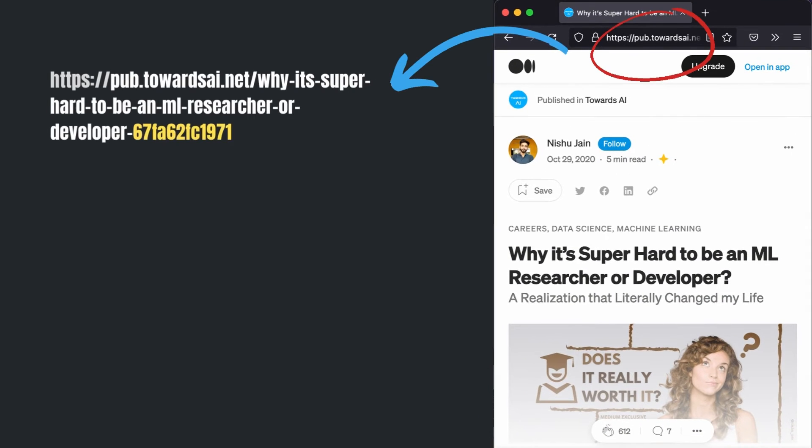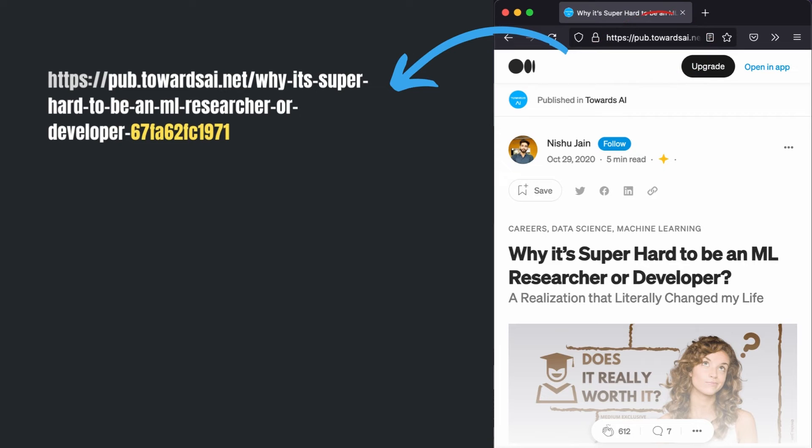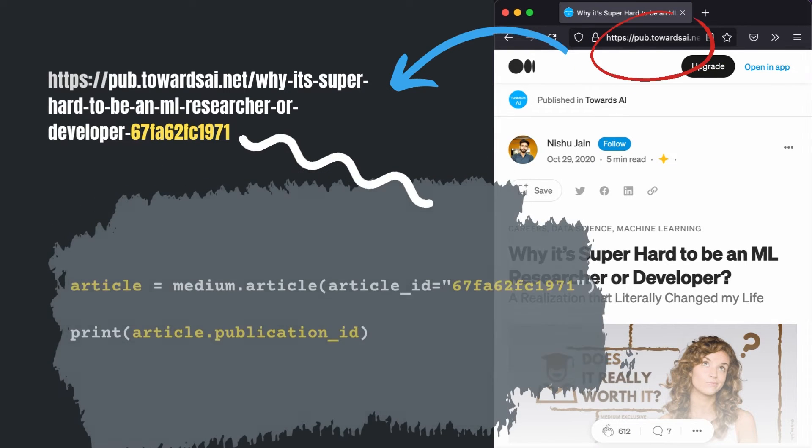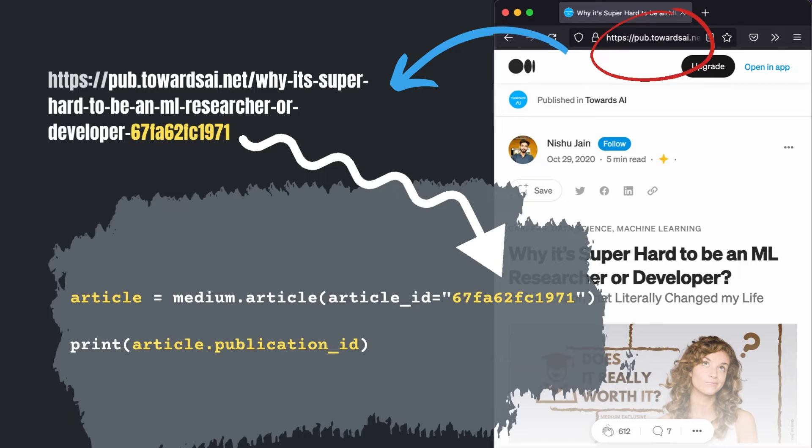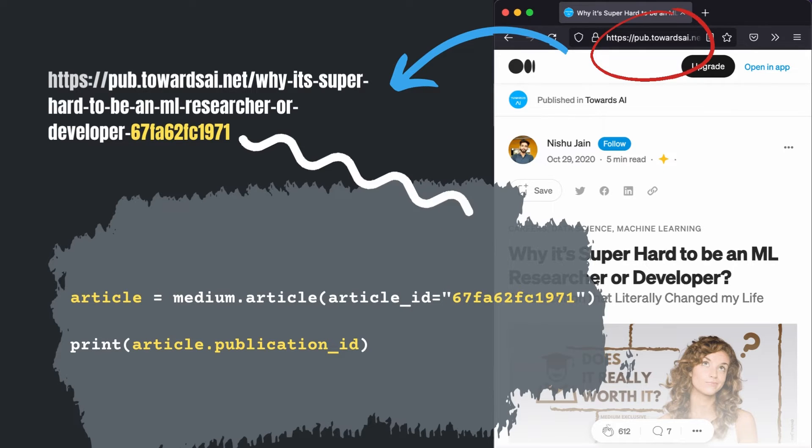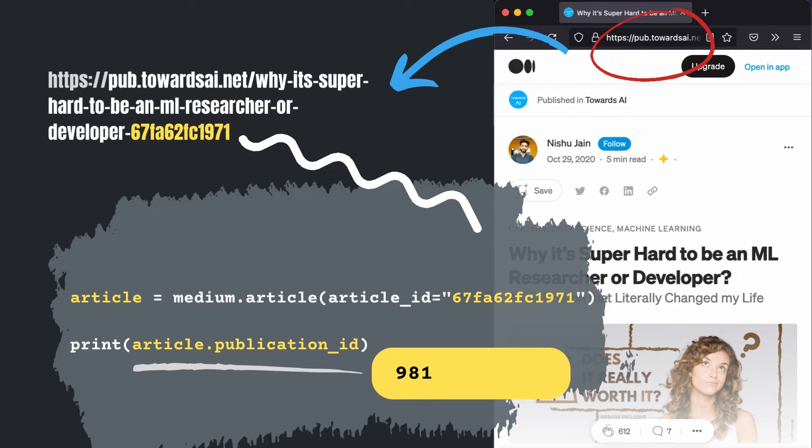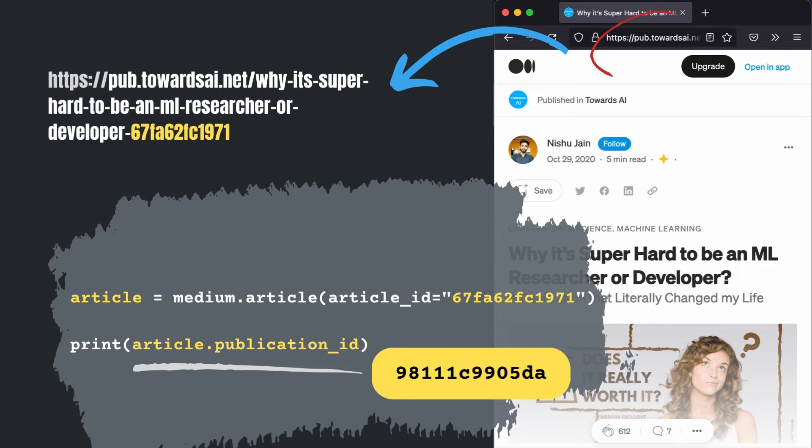Open up any article published under that publication and copy its URL. Take the hash at the end of the URL and create an articles object using it. Print article.publicationID and save it somewhere else so it can be reused.